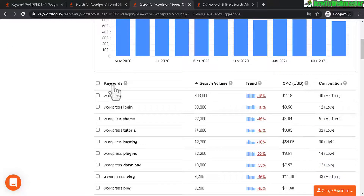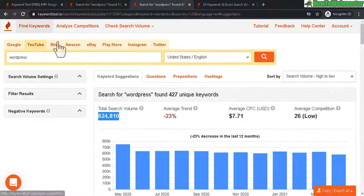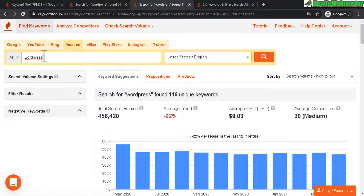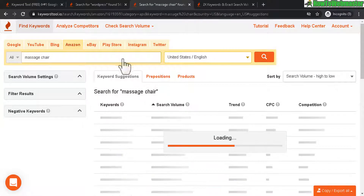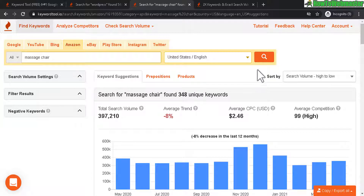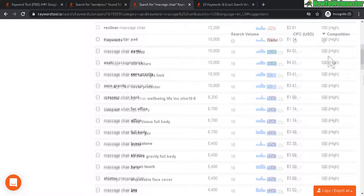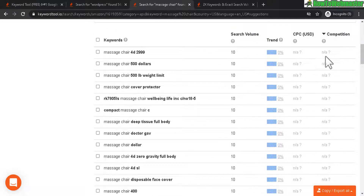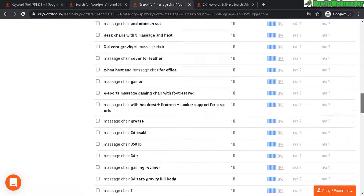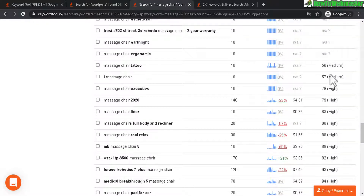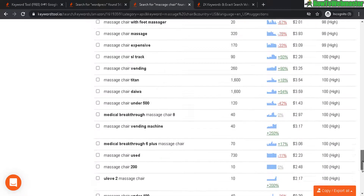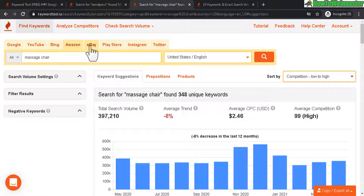Let's check out Amazon with a different keyword — I'm searching for 'massage chair.' Competition is pretty high; a lot of advertisers. It seems like a lot of the data are not available yet. When I reorganize by competition, some of the data are updated, but there's just a lot of competition for massage chair related keywords.